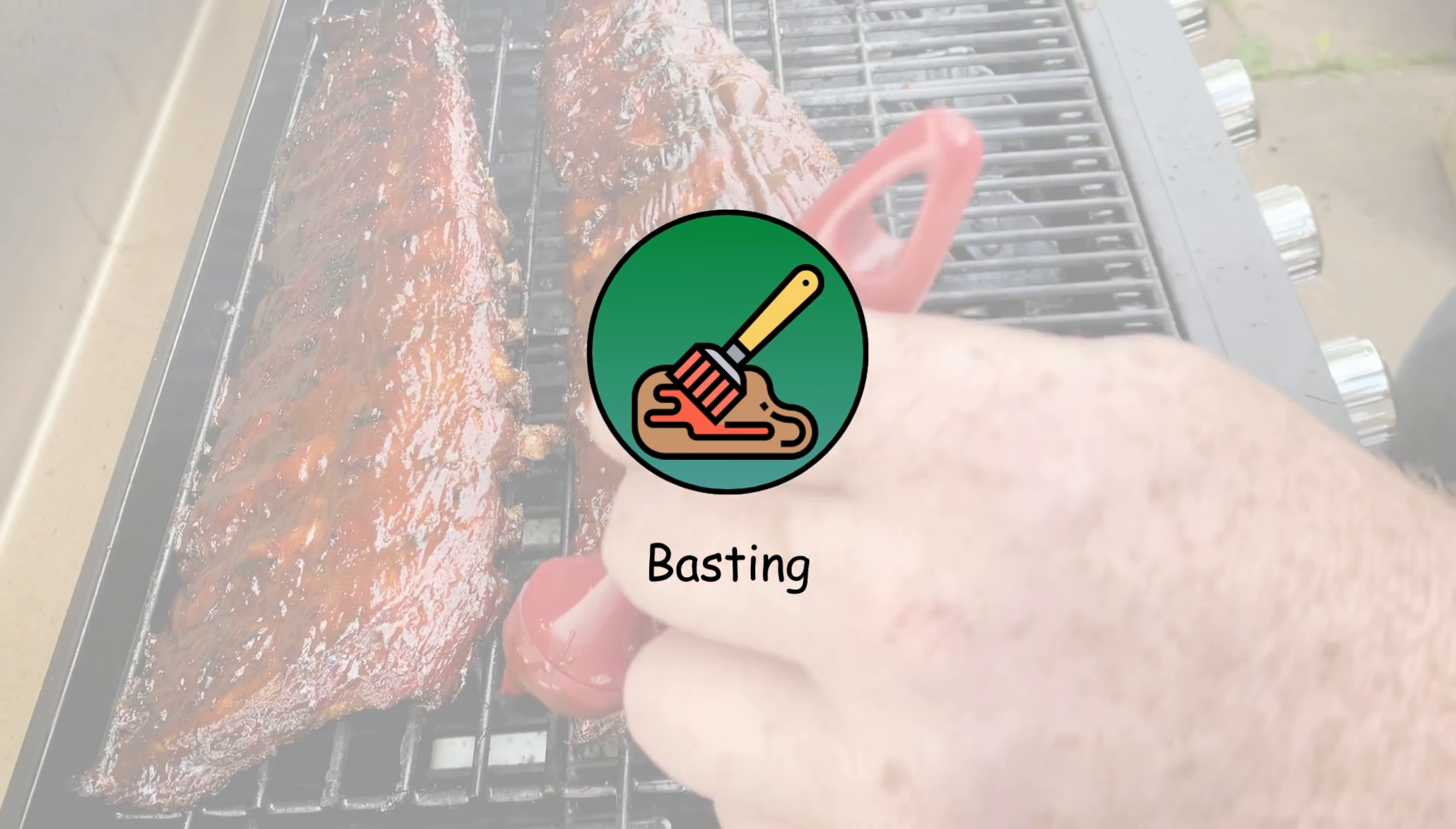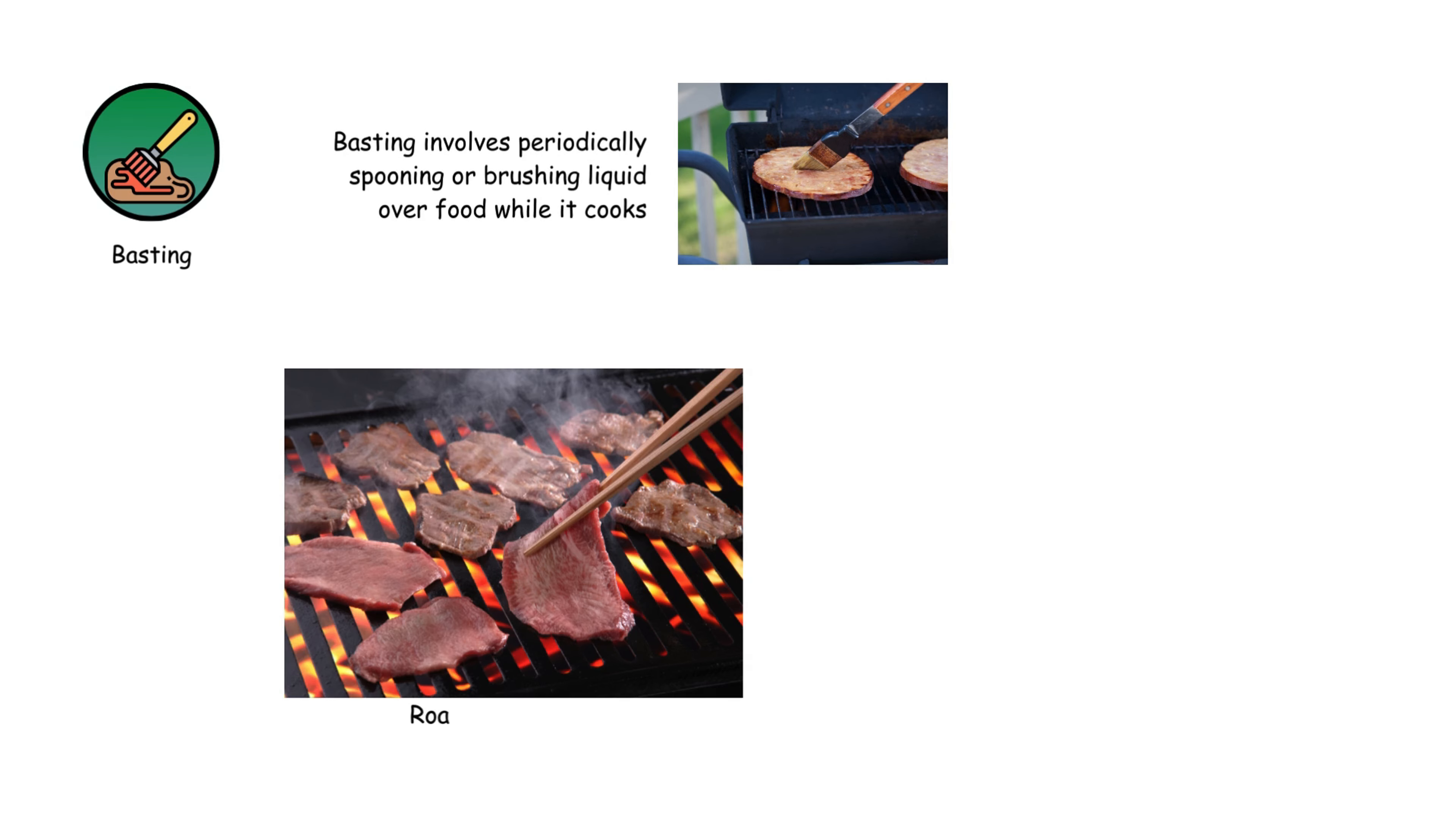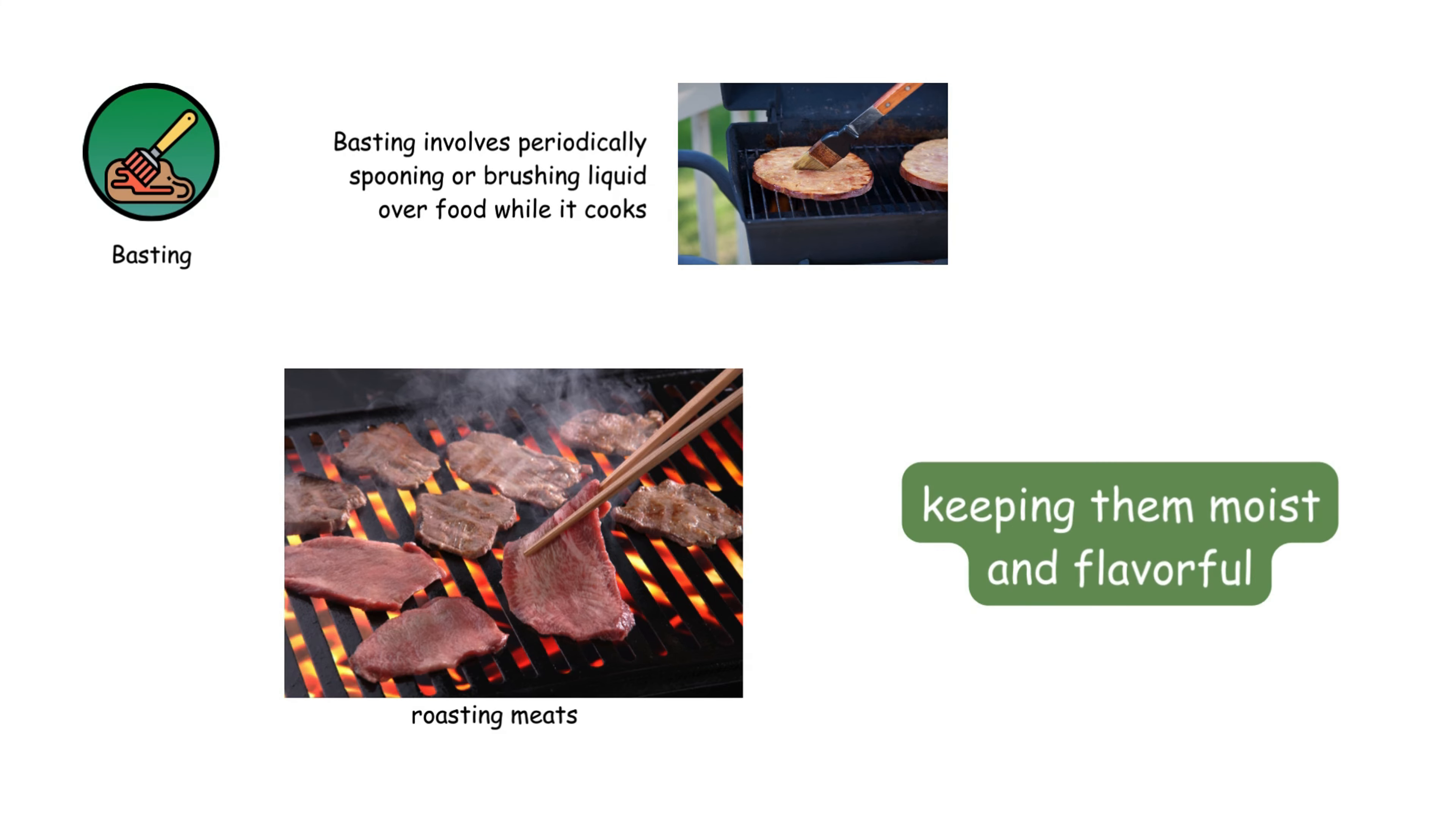Basting involves periodically spooning or brushing liquid over food while it cooks. It's commonly used for roasting meats, keeping them moist and flavorful.